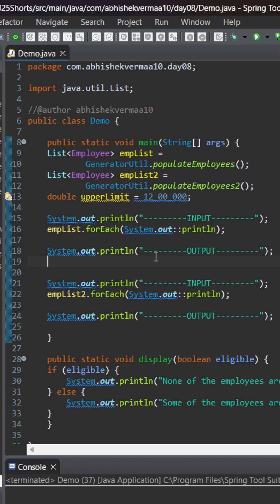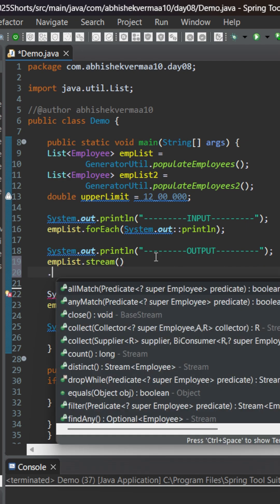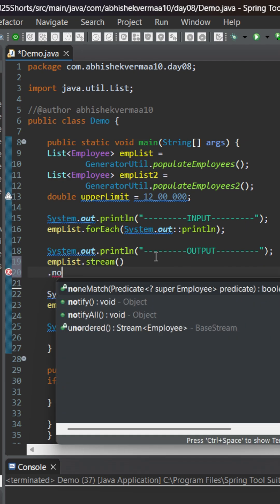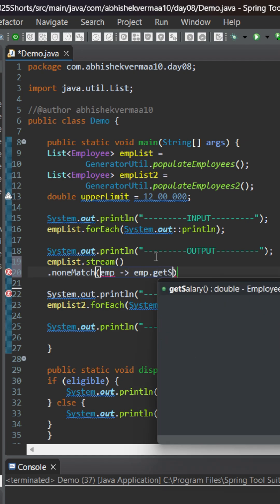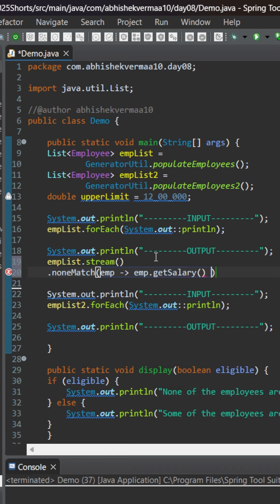So first of all, we'll go here and say empList, then convert it to a stream. Now the requirement is that we need to use noneMatch. This noneMatch is going to accept a predicate as an argument. So here let's say emp, and then emp.getSalary, something like this.